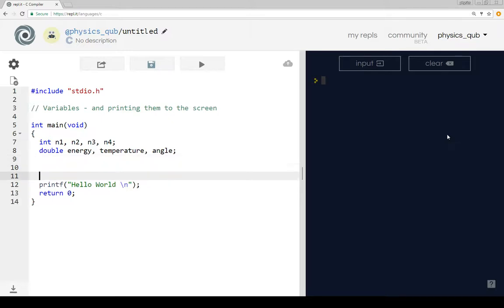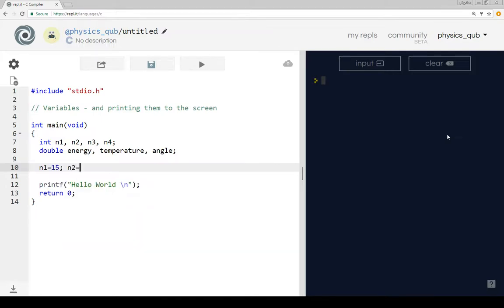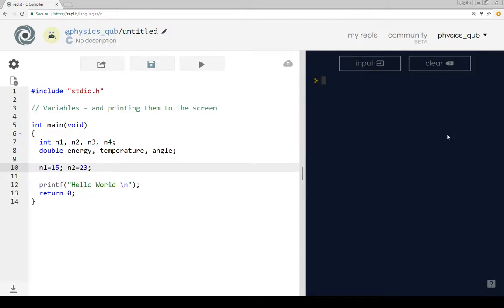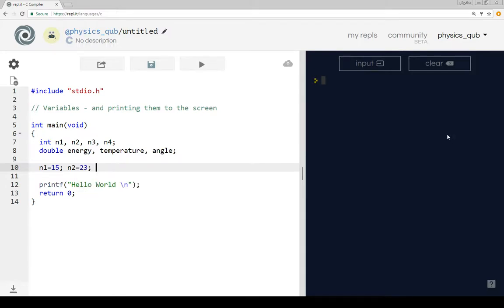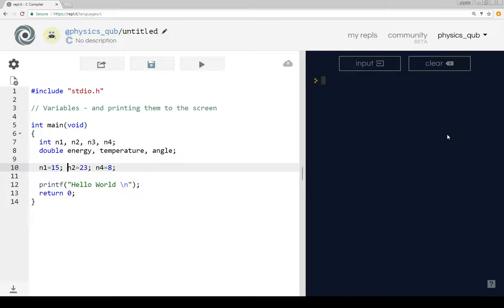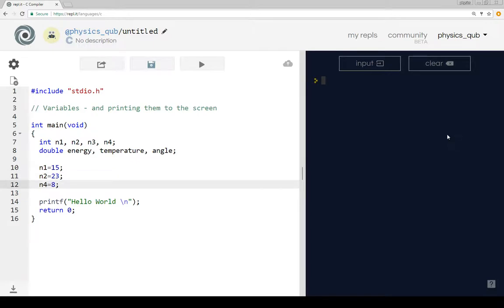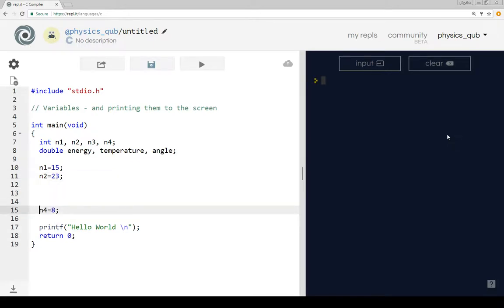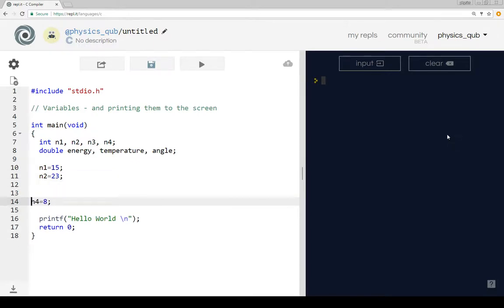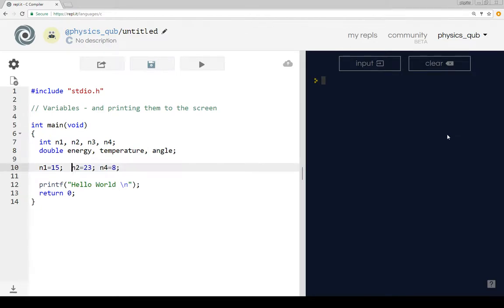So we can set values to these things. N1 is equal to 15, N2 is equal to 23, and I'm actually going to set N4 equal to 8. Now these are all separate commands. Each of these commands has got a semicolon after it. And because it's got a semicolon after it we can put them on the same line or on separate lines or leave big gaps between them. It doesn't matter. Now to save space here I'm just going to put these commands together because I want to try and keep all the program on the screen.